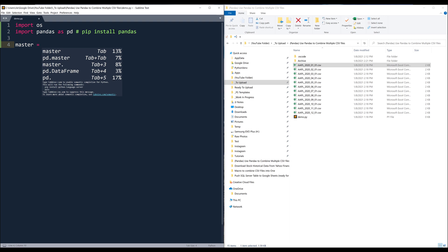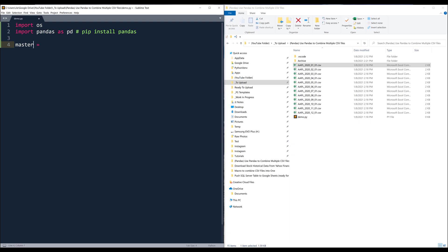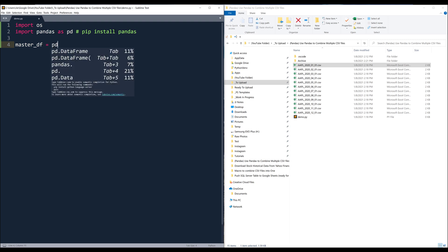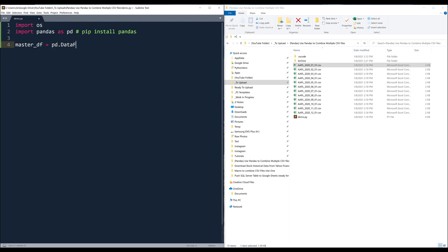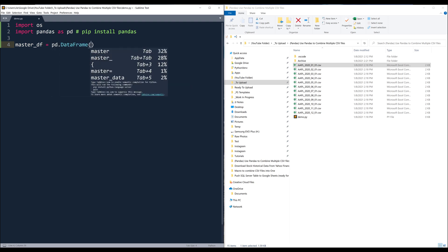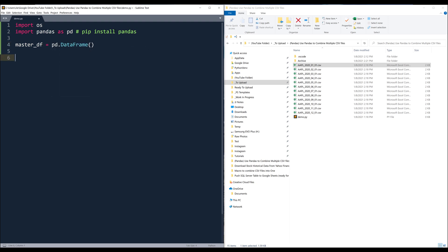Start by creating an empty DataFrame object. I'll name the object 'master', and this master DataFrame object is going to be our container to hold all the records.